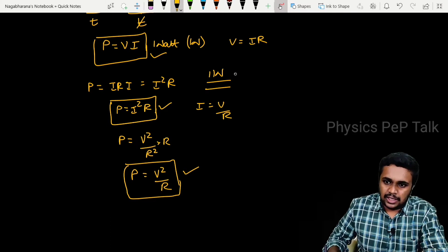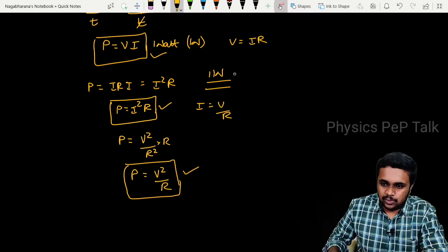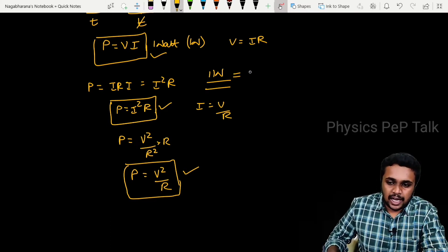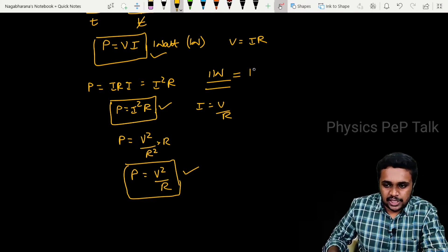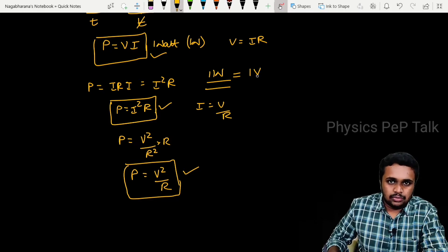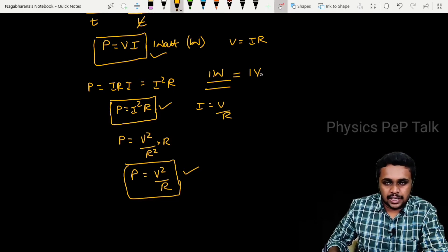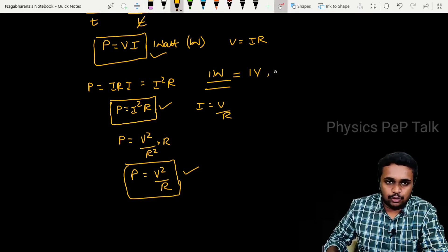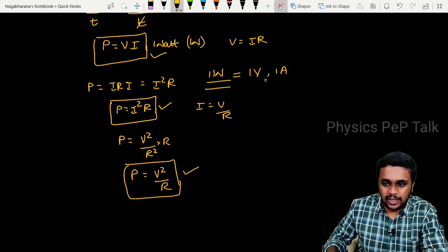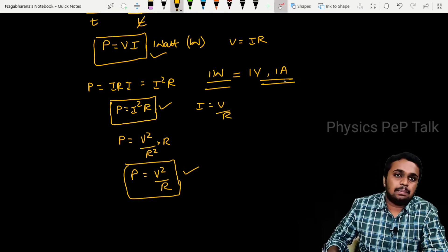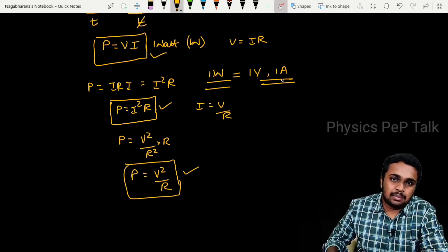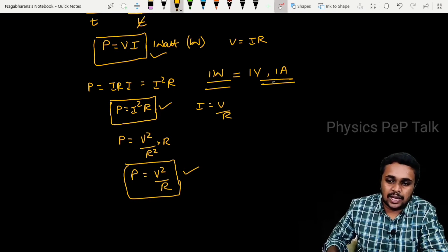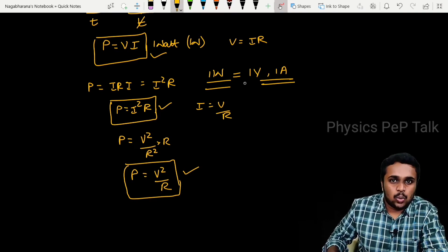Let us define what is one watt. If I apply a potential of one volt to any circuit and if the current flowing through that circuit is one ampere, then the power dissipated by that circuit can be called as one watt.